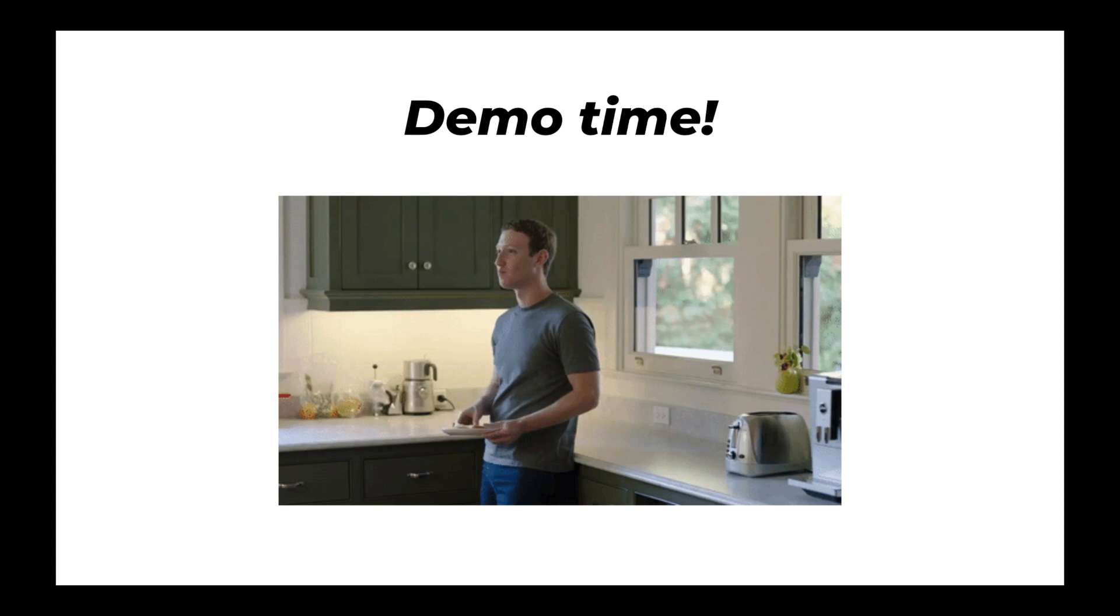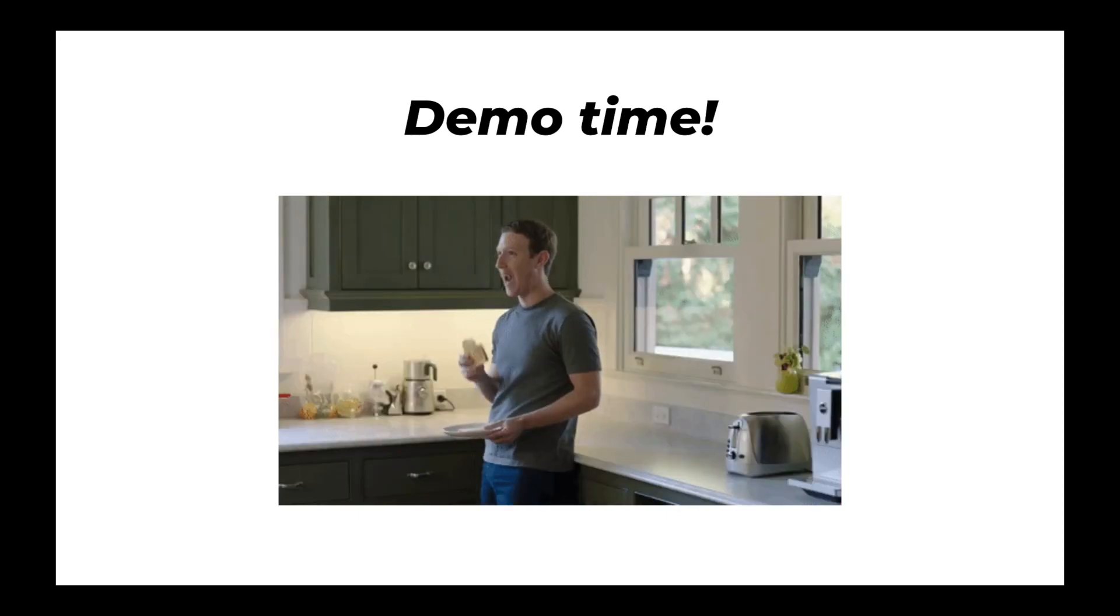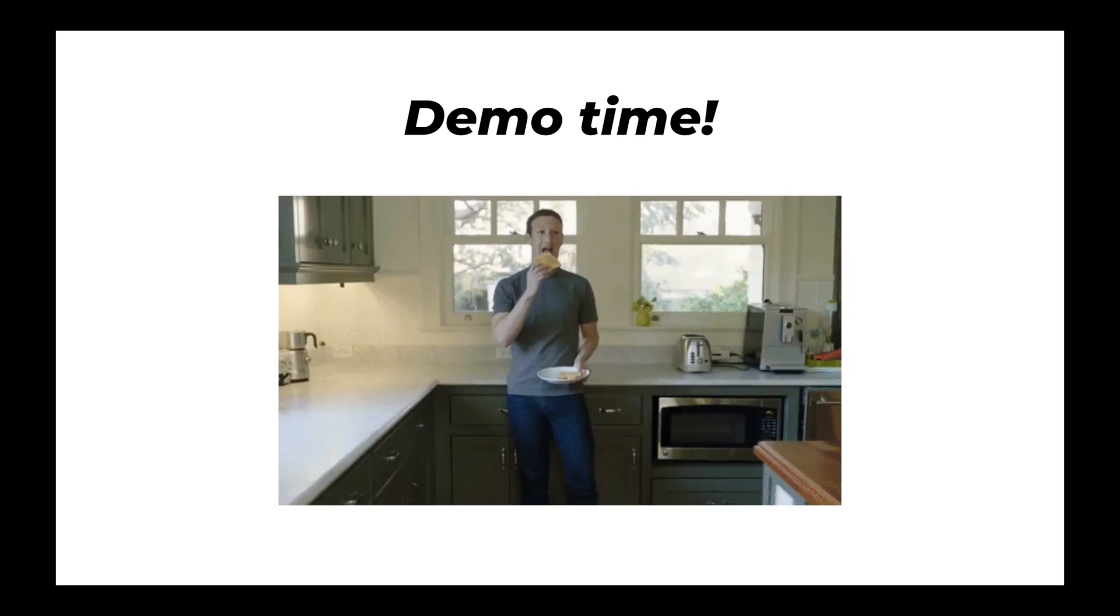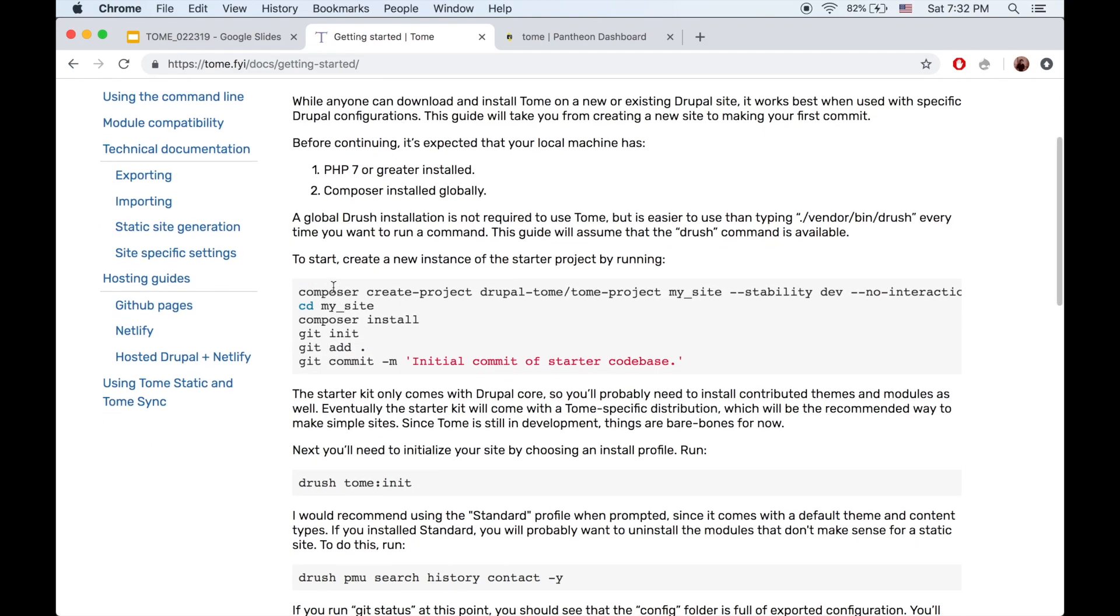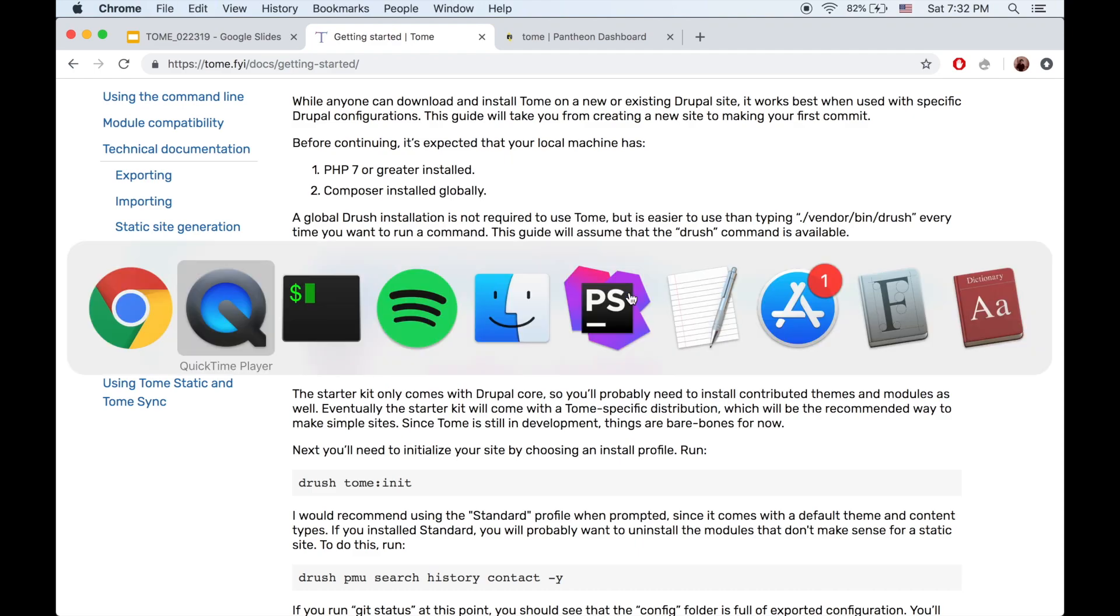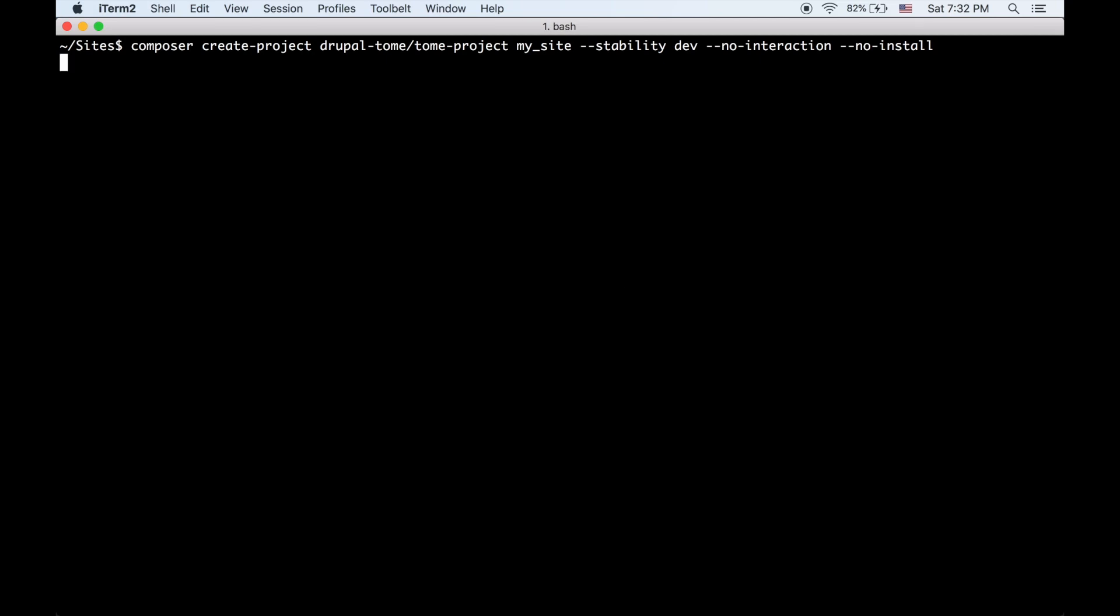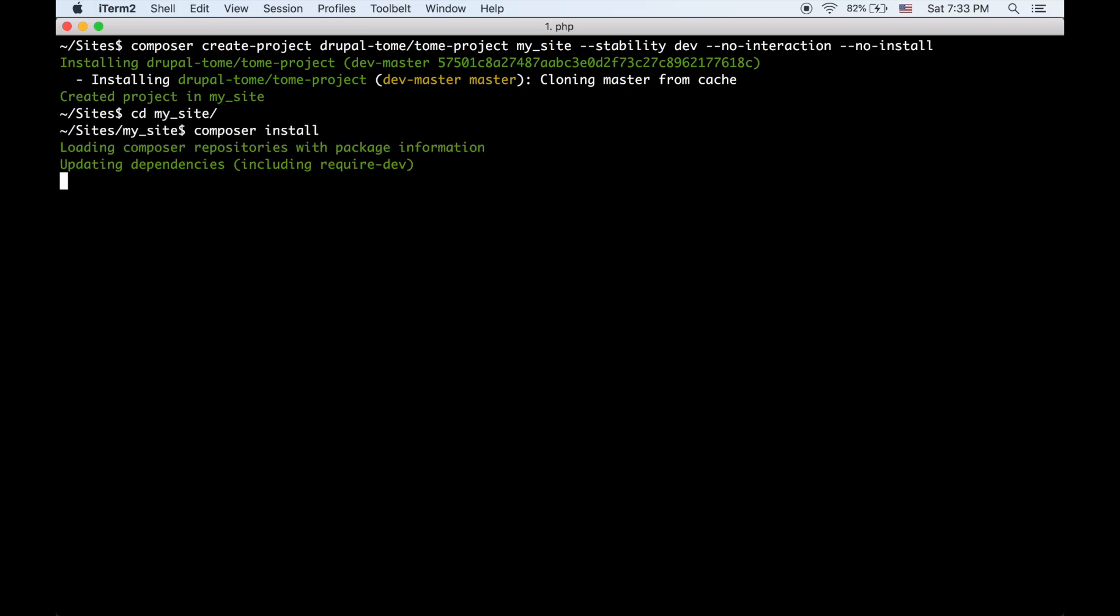So we're just going to jump right into a demo because it's a lot easier to explain concepts if you can see them. Basically, we're going to create a new Drupal 8 site that uses Tome and see what it looks like to use it locally and what the file system looks like. So I'm using the getting started guide on the Tome website. First I'll make a composer-based Drupal site and install the composer dependencies.